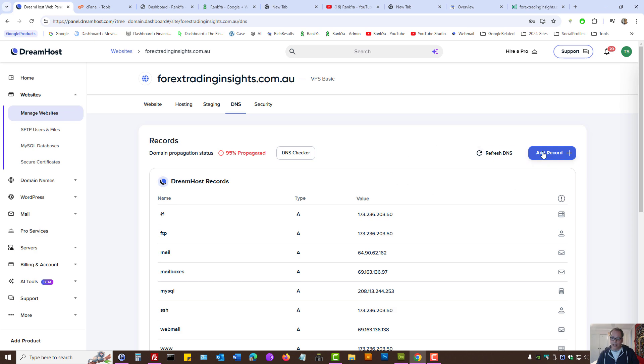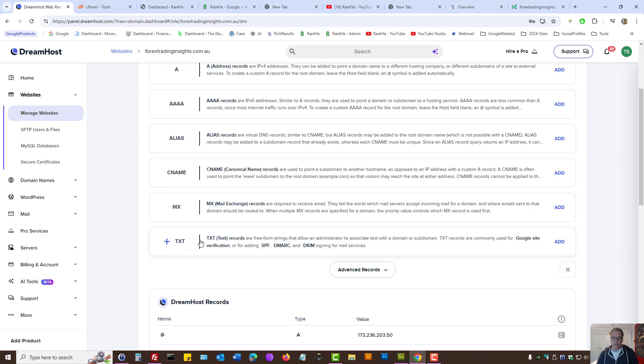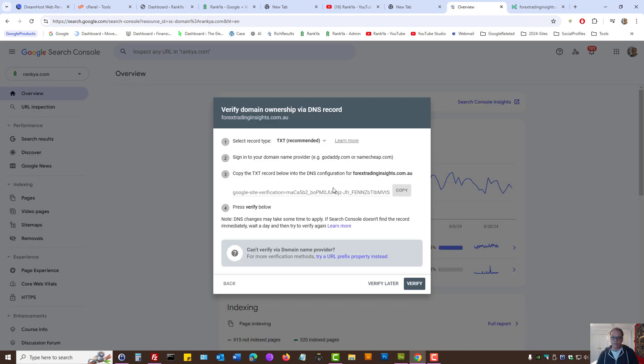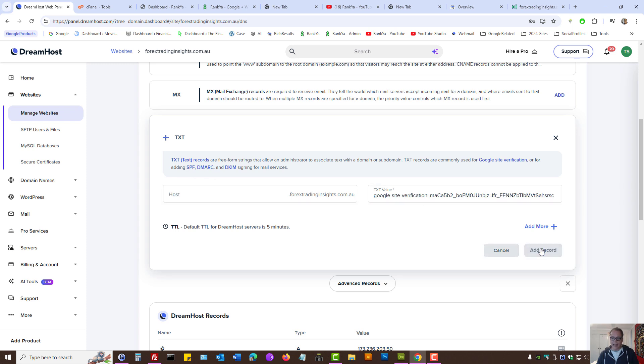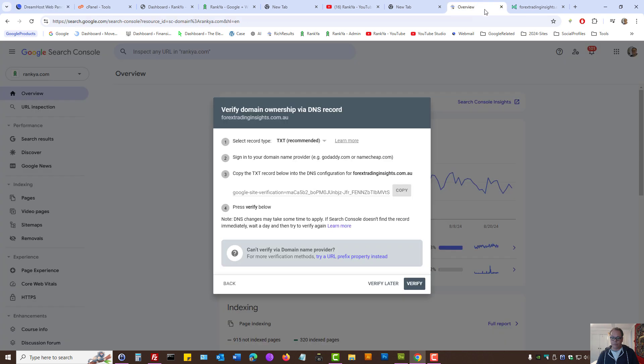Let's add record. Here, we need to select text record. Let's add. And here, the value is the key that Google Search Console has given us. For my option, here I can leave things at default and let's add record. We've just added a text record. Then, I can verify.